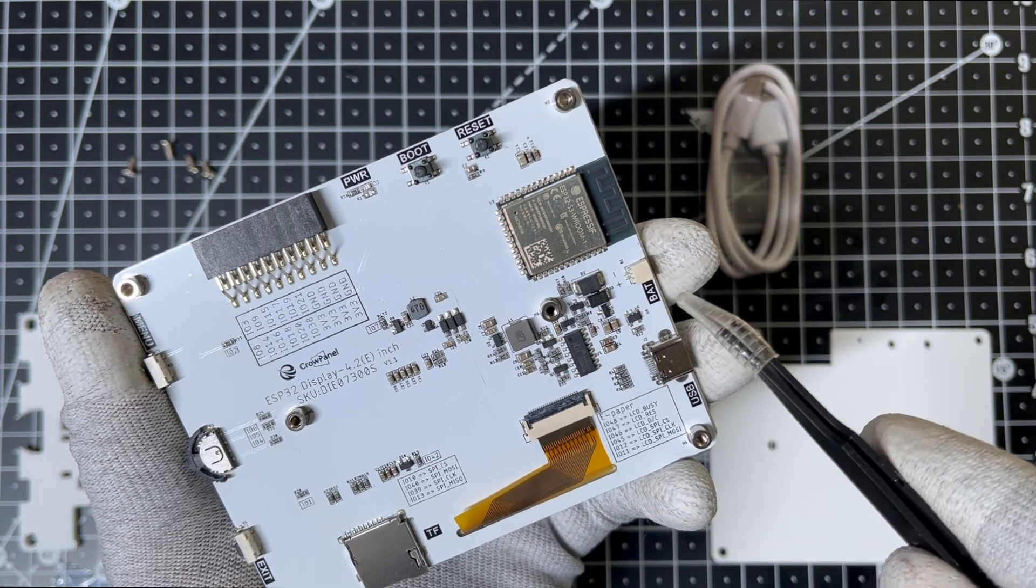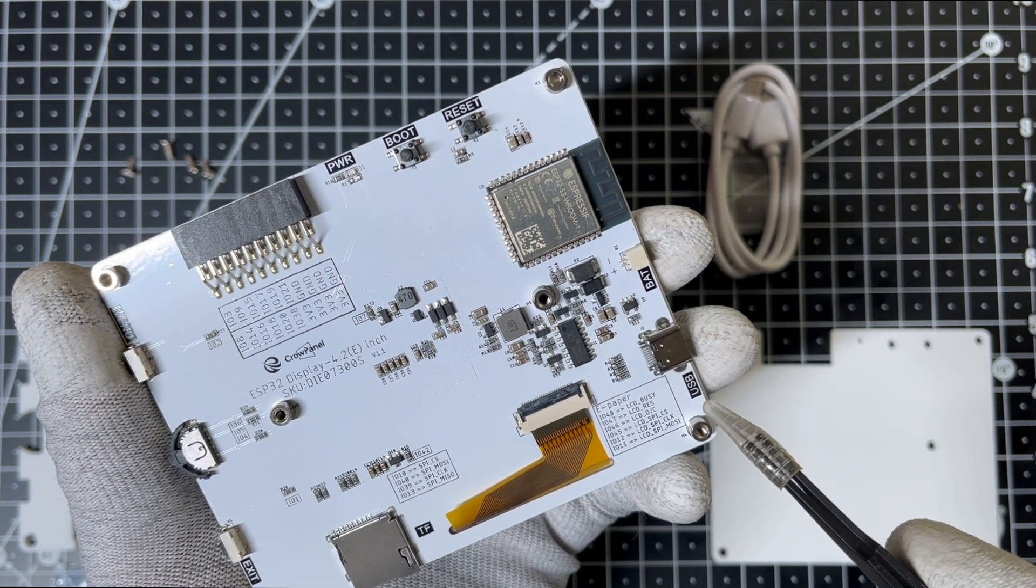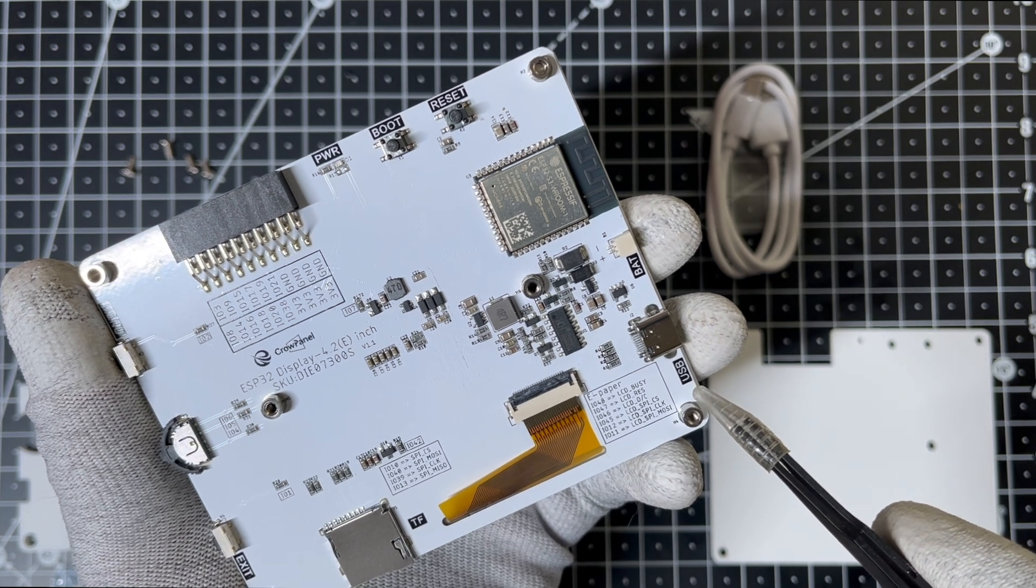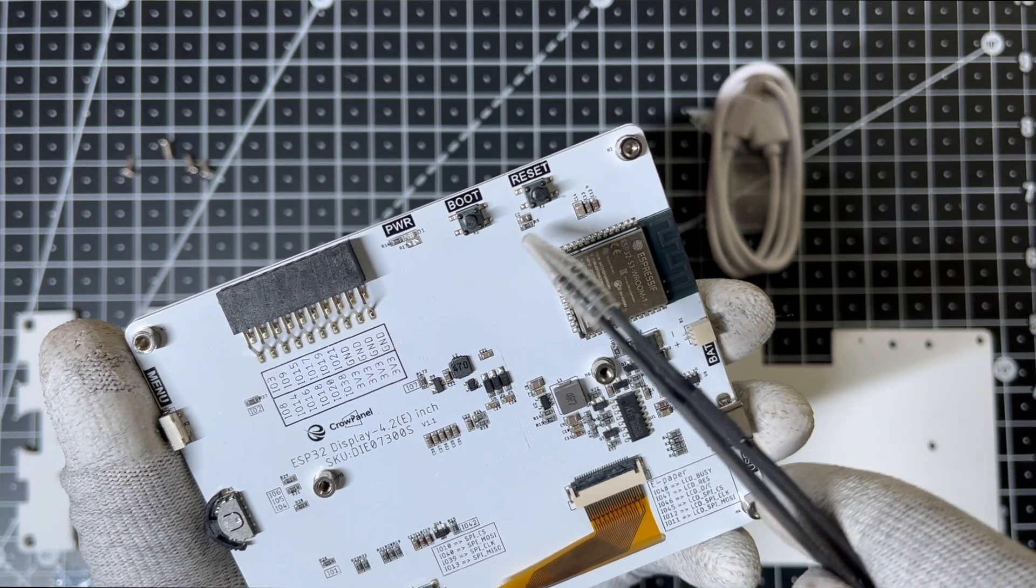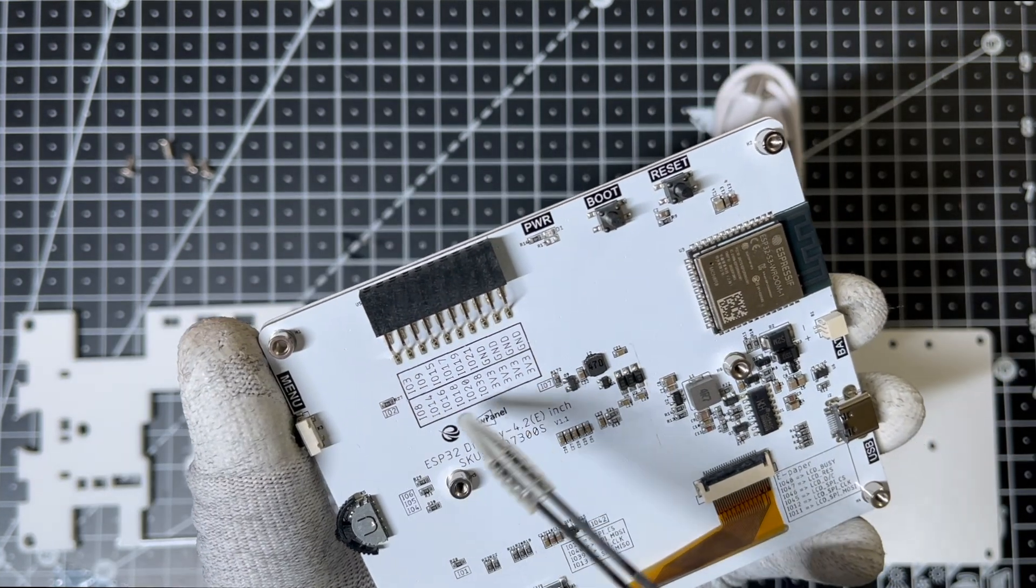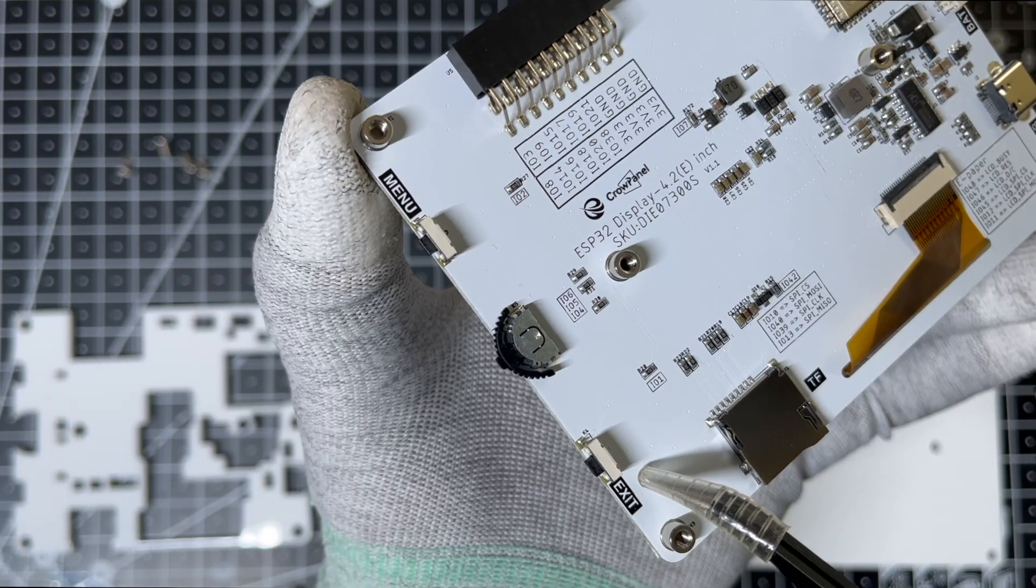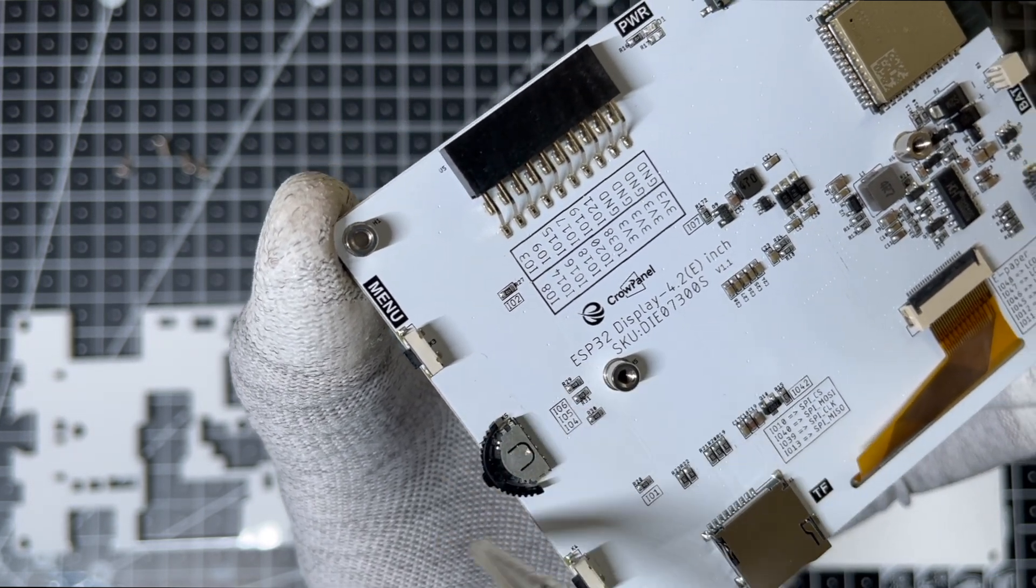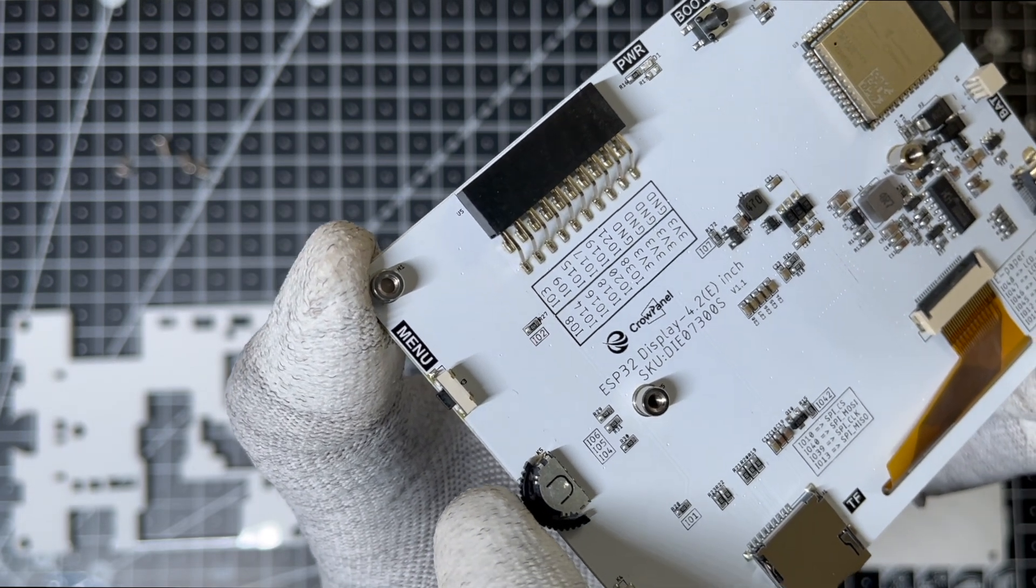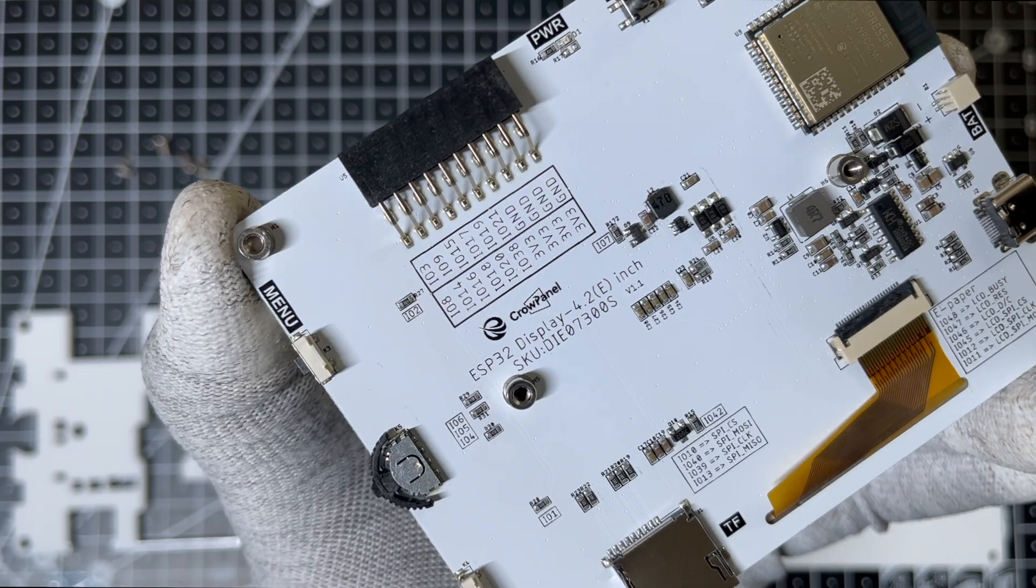There's a battery connector here for standalone use and a USB Type-C port for programming the ESP32 and powering the system when a battery isn't connected. The board also has two buttons for the ESP32 boot and reset, a 20-pin GPIO interface to connect external peripherals like sensors or actuators, two additional buttons, one for the menu and one for exit, a rotary switch for easy navigation, and an SD card slot for additional storage.